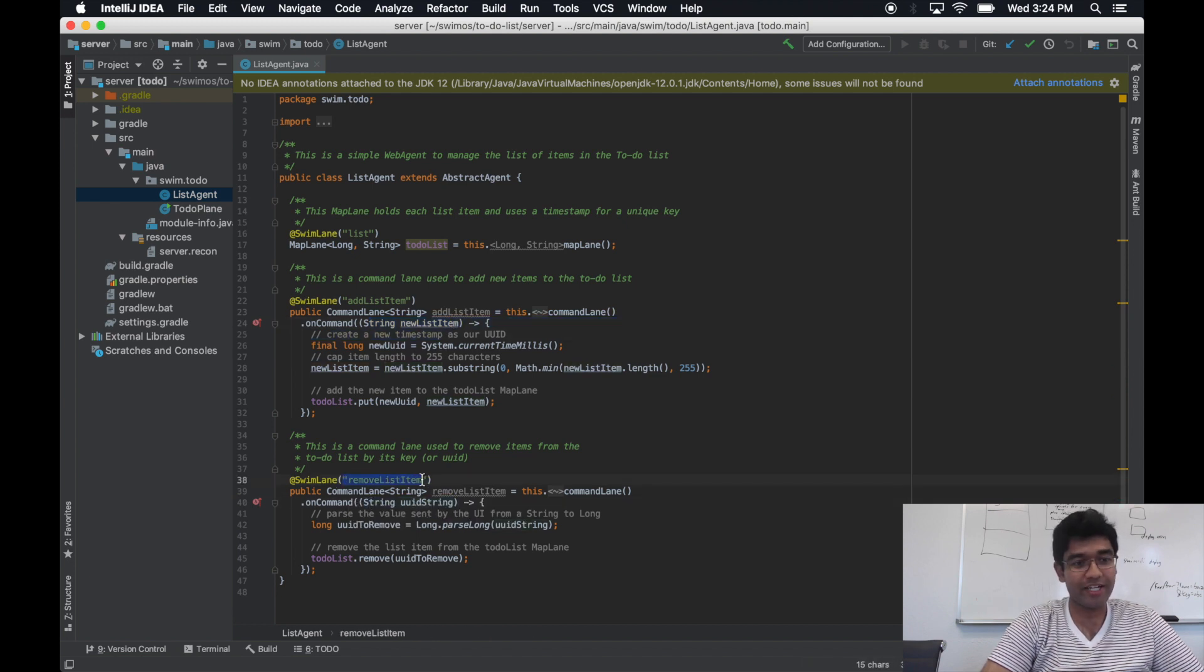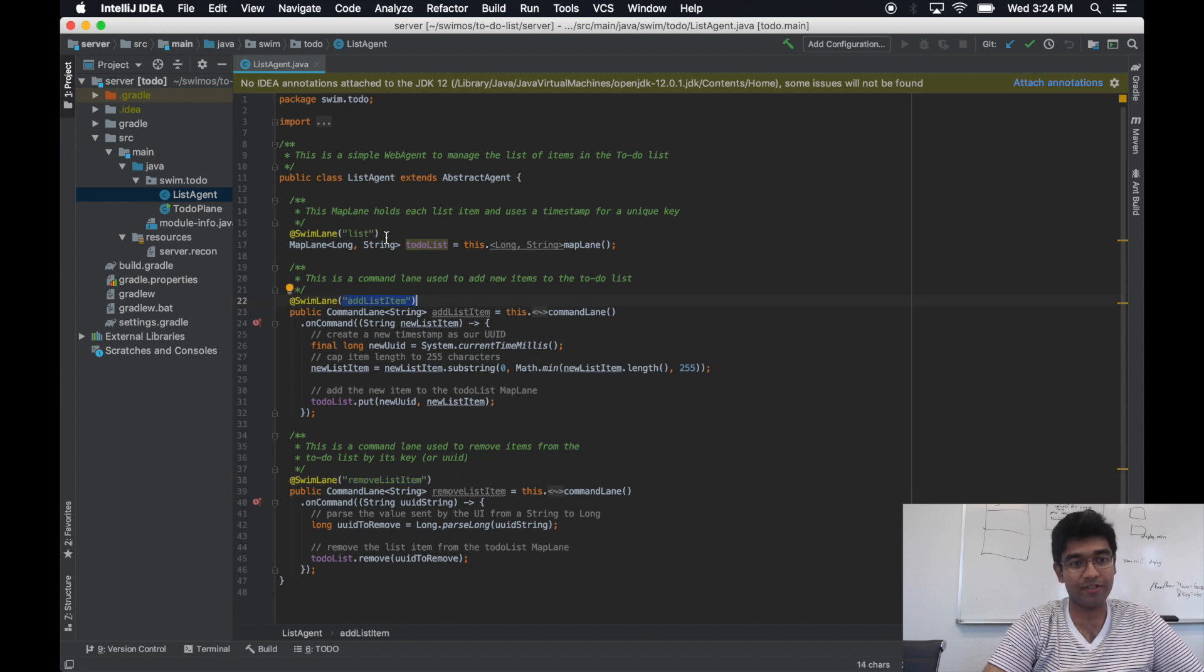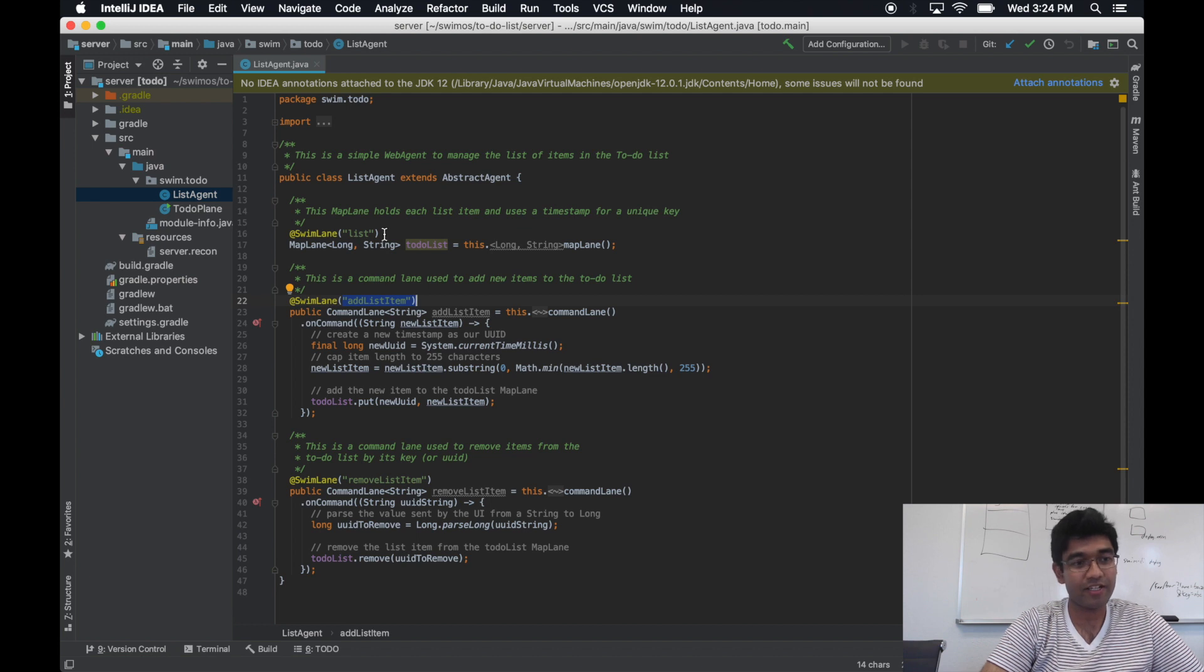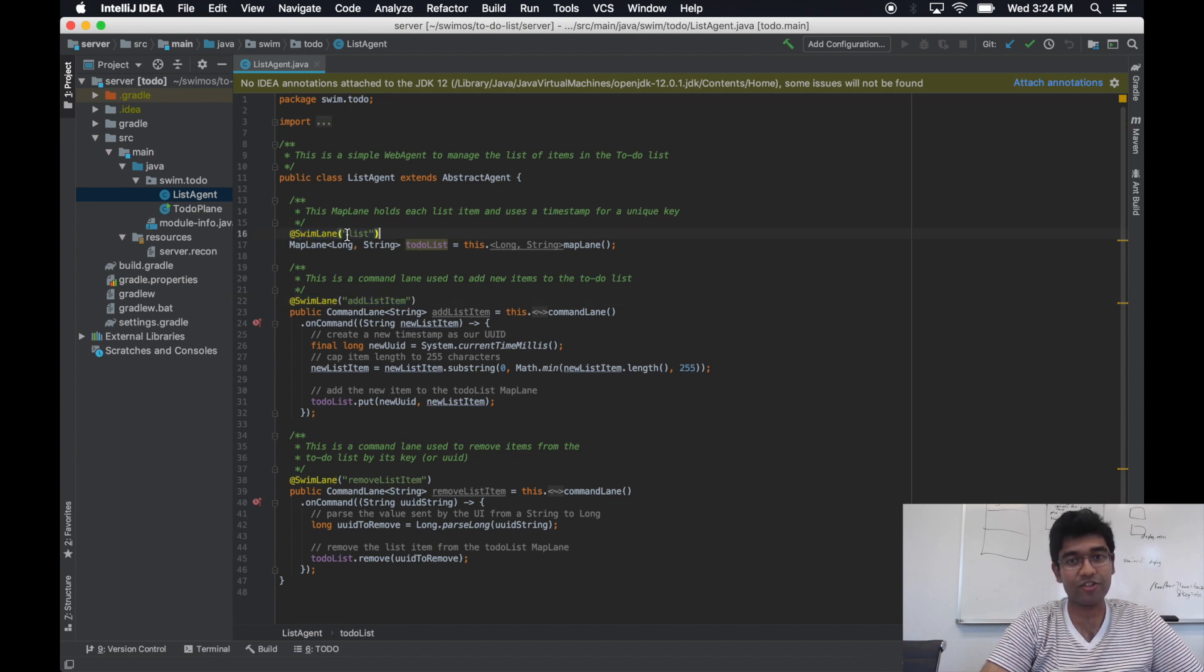The three swim lane annotations that you see here identify one of three pieces which clients will use to identify a fully qualified lane. This piece is called the lane URI.